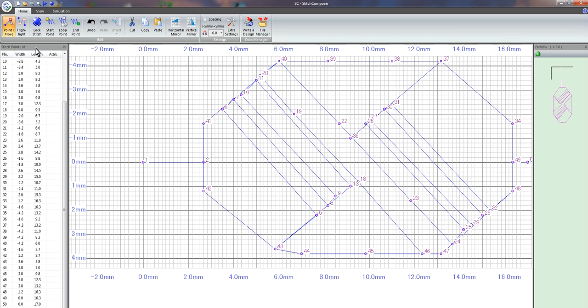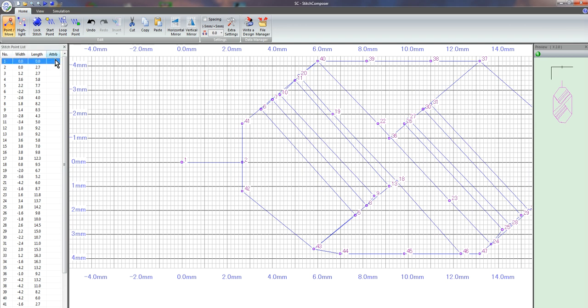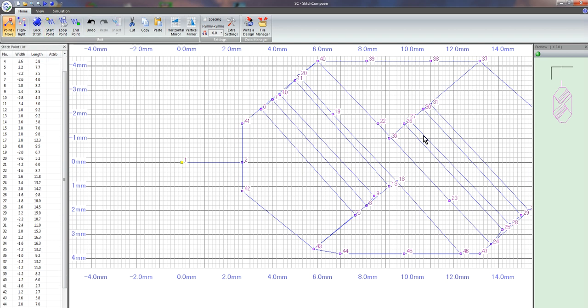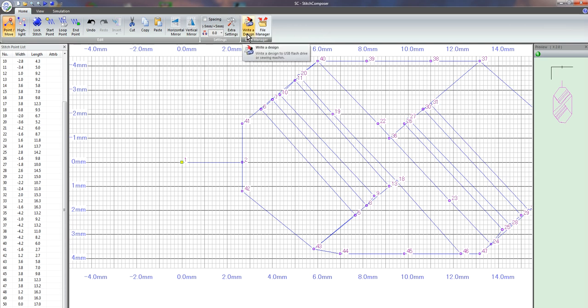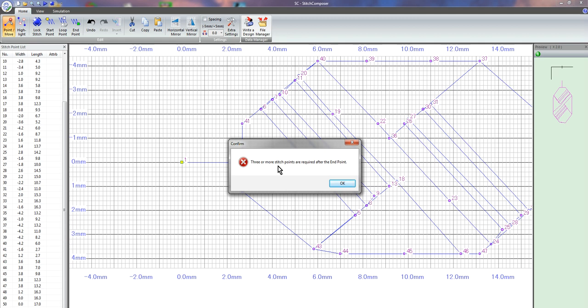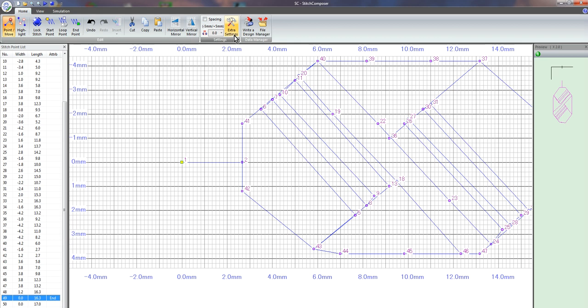If I try to go down here and put my end point and I try to write the design, it's going to say that I need three or more stitch points required after the end point. So one, two, three, I'll make this one right here the end point. And if I go to write the design now, it's looking for my USB.